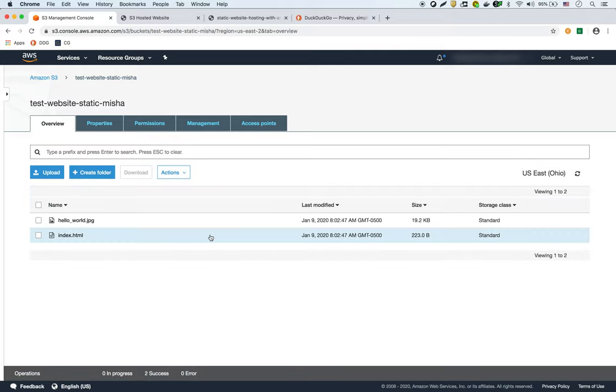So we'll just upload it. All right, so now we have these two files. So just because they're in your bucket now, we can't access them, and there's no way for anybody on the internet to see them.